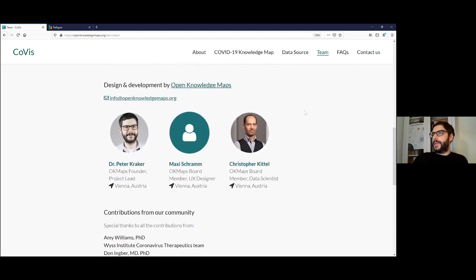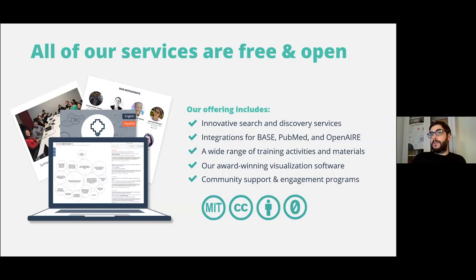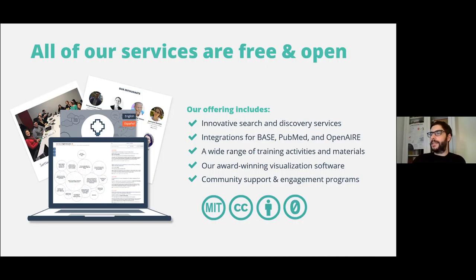The design and development of Coviz was done by Open Knowledge Maps. We're a charitable nonprofit, and our goal is to revolutionize discovery of scientific knowledge — for science, but also for the other stakeholders in society. We're an open infrastructure, so all of our services are free and open. Our offering includes services such as Coviz, but also automated services that enable you to create a knowledge map on any research topic. We've integrated a base in PubMed for this, and we've also created a service that works on top of OpenAIRE and is able to automatically visualize the outcomes of research projects. We also have a wide range of training materials, and together with our software, everything is openly licensed, with training activities and community support and engagement programs.